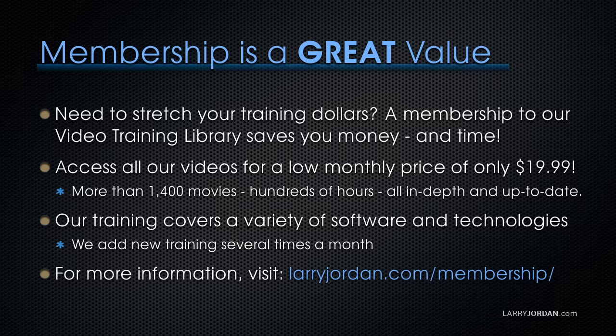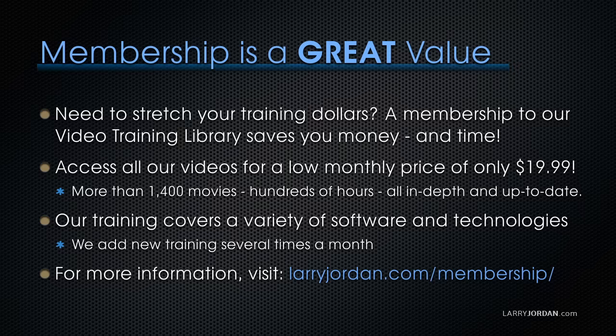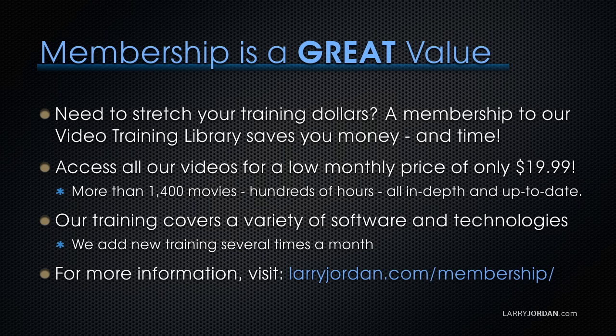That's more than 1,400 movies, hundreds of hours, all in-depth and all up-to-date. Our training covers a variety of software and technologies. We add new training several times a month. And for more information, visit larryjordan.com slash membership. And thanks.